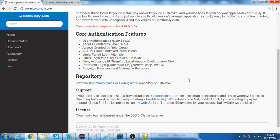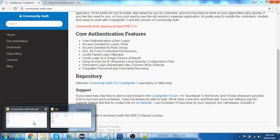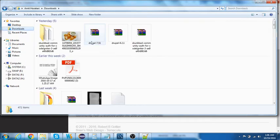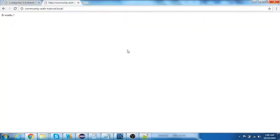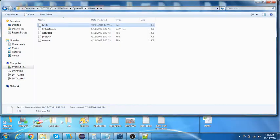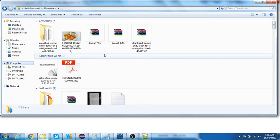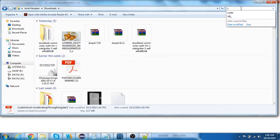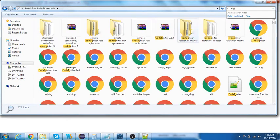I already have the downloaded zips, so let me open them up. I'm used to using a virtual host, so I have a virtual host configured for the Community Auth tutorial. Let me locate the CodeIgniter application folder.